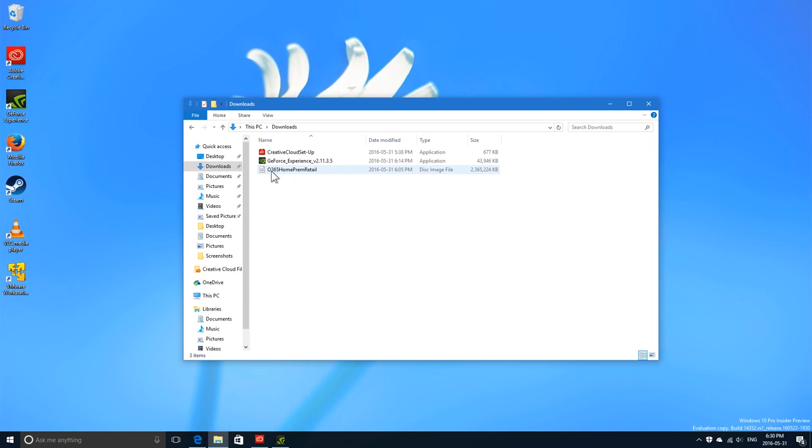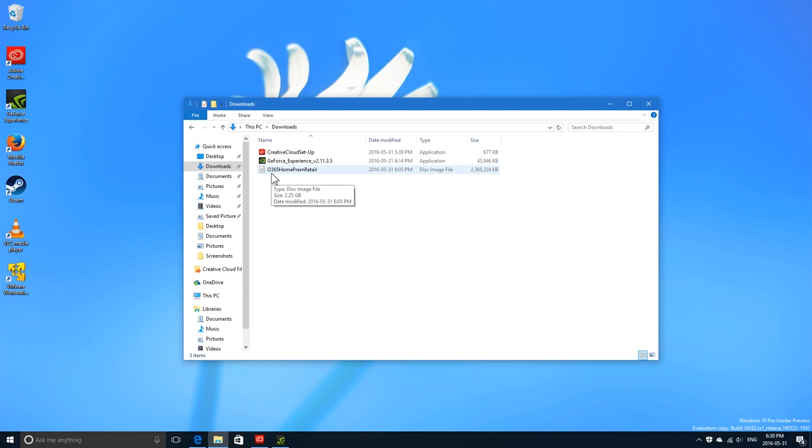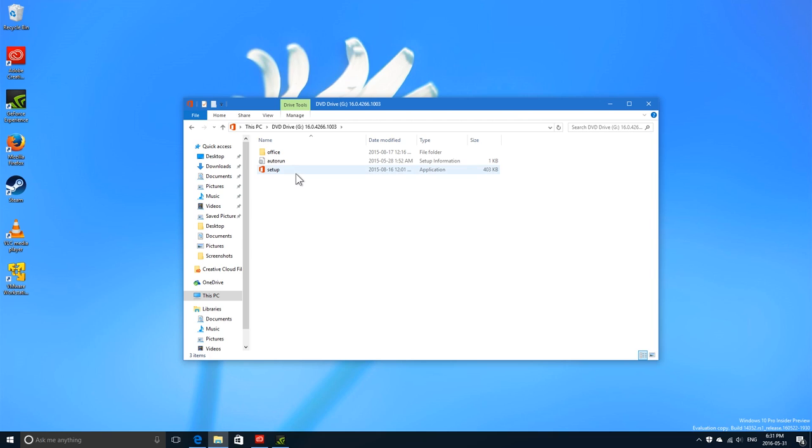If you're using the Personal version, you'd get Personal Retail, but because I'm using University, it says Office 365 Home Premium Retail. All you have to do is double-click on the disk image. If you're using Windows 7, you would need to either burn it to disk or USB, or download software that can mount an ISO file onto your PC.